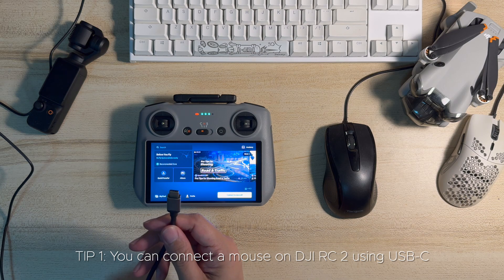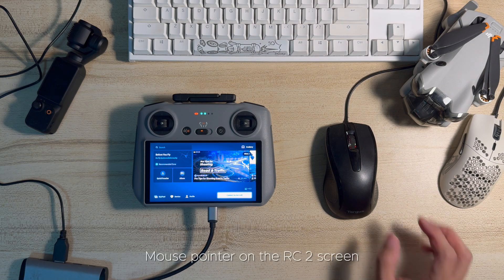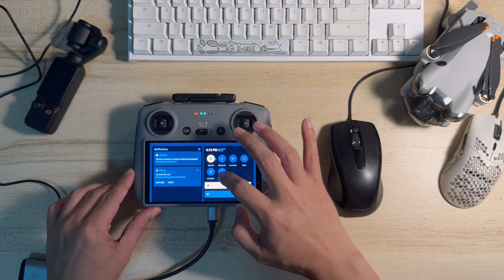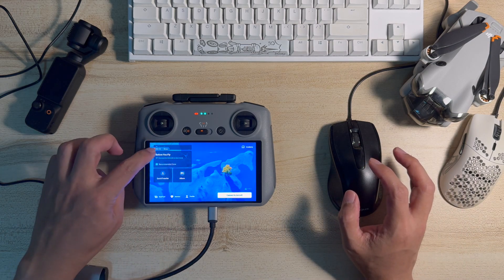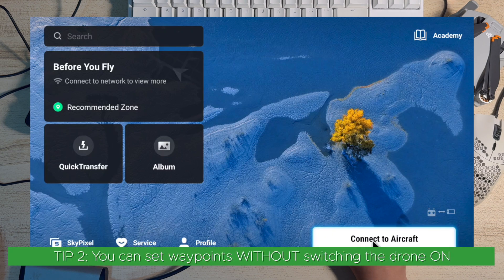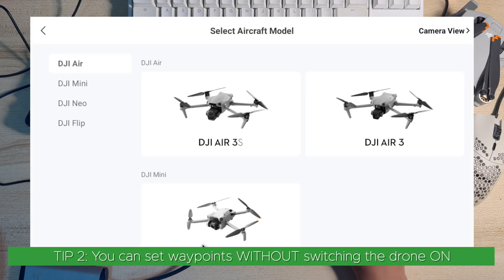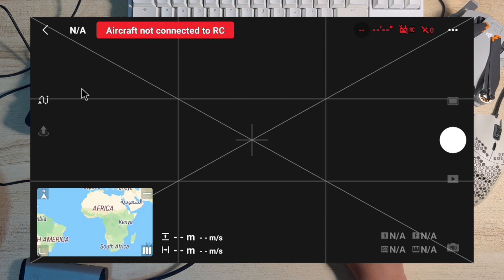Let me just plug it in. Just to check whether it's working, I'll do a screen recording at the same time. Once it's on, what we need to do is click on 'Connect to Aircraft'. We don't need to connect to any of the drones right now, so just click on 'Camera View'. As we can see, the aircraft is not connected to the RC, but we can click on this icon which is 'Waypoints'.